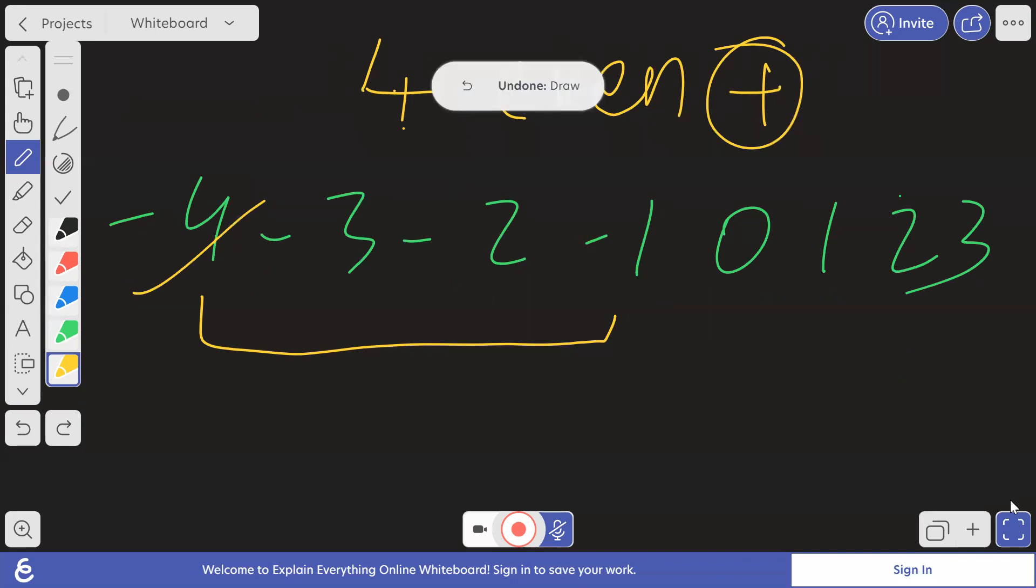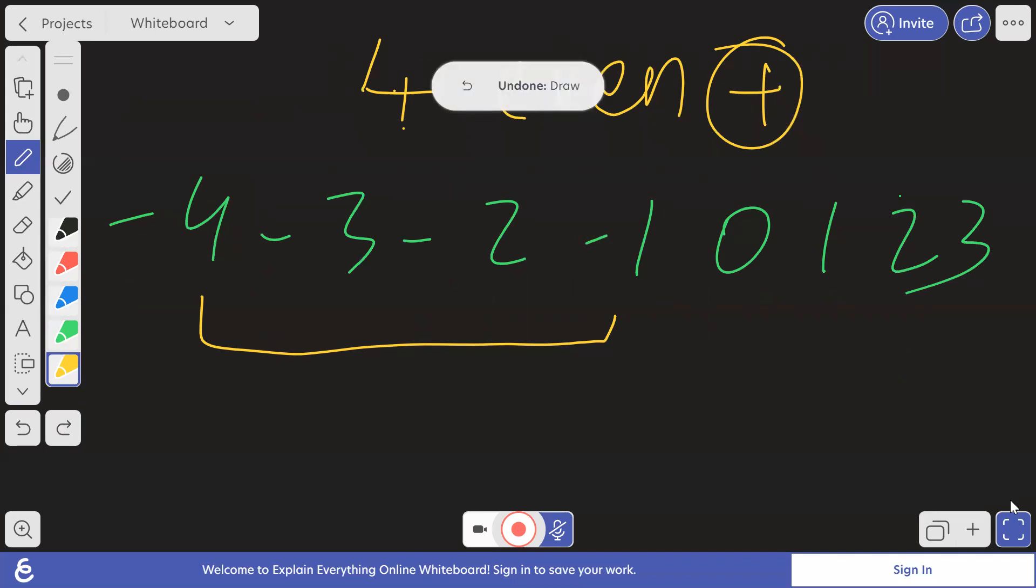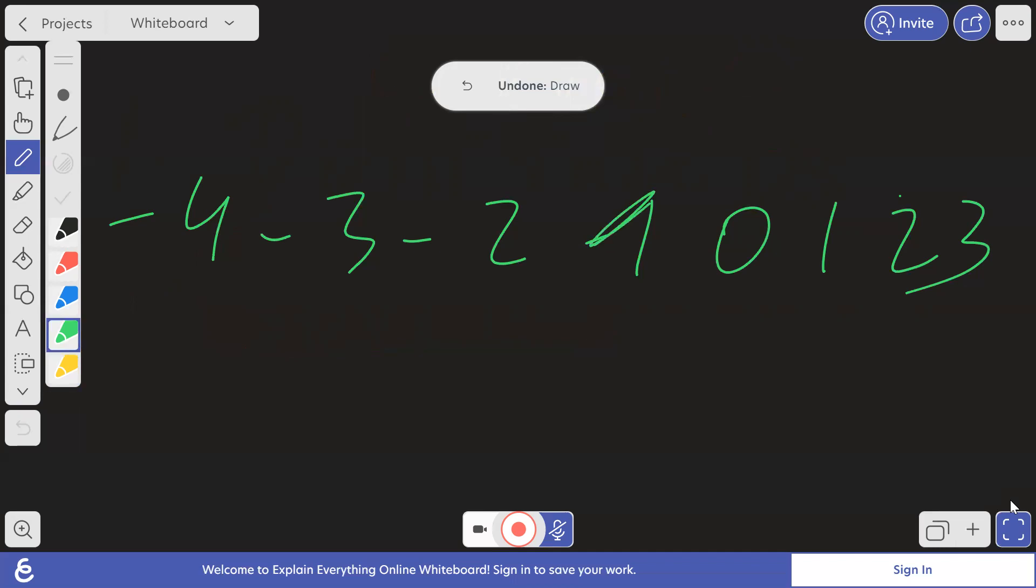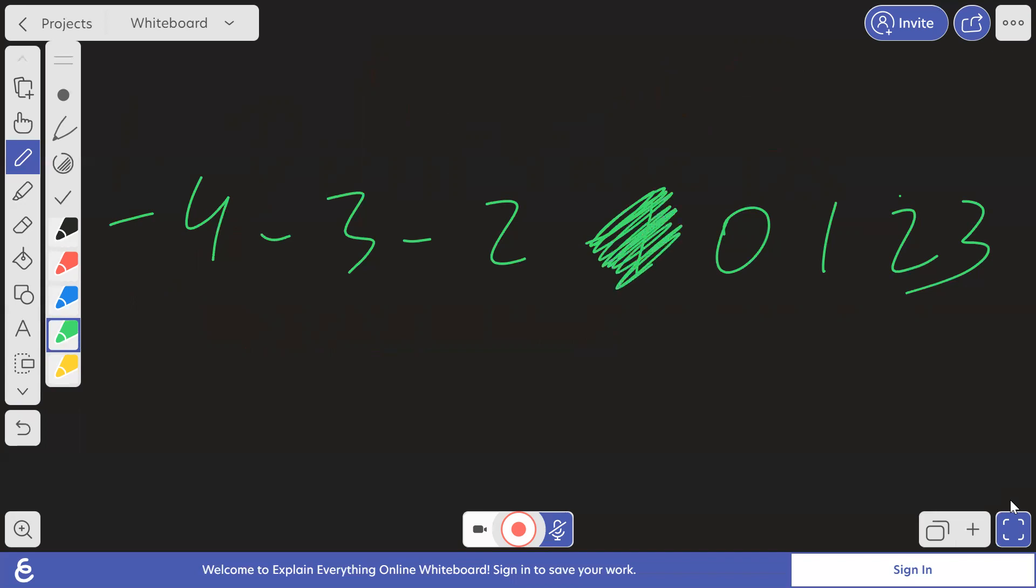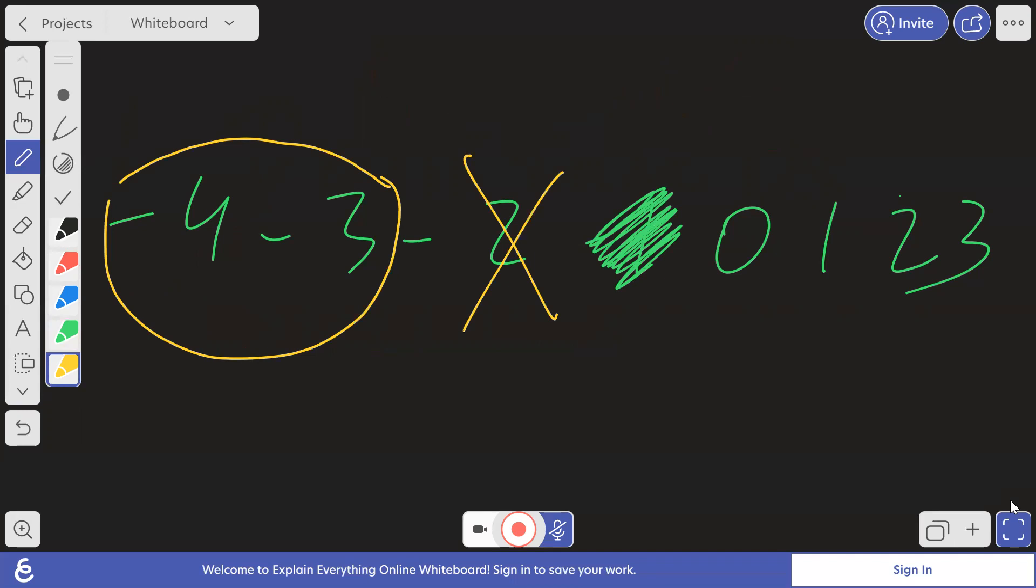But what if the array was this? What if this minus one was not there? What if this was the array? Minus three, minus four, minus three, minus two, zero, one, two, three. What if this was the array? Then what would we do? Then if you closely observe, we will take only these and we will neglect this. Why? Because we can't take odd number of negative elements.